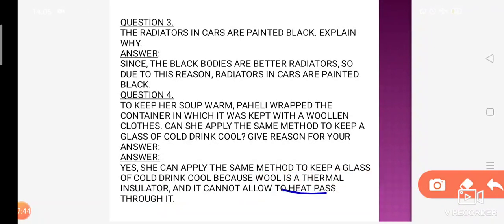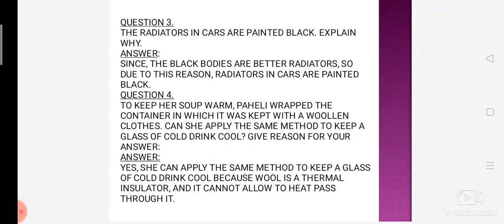Thermal insulator ka matlab heat se hai — woh heat ka transfer allow nahi karta. Jab garam soup ka cup hai, toh soup ki cup ki heat bahar allow nahi hogi by the woolen cloth, toh woh jaldi thanda nahi hoga. Aur jo cold drink hai, agar usko wrap kiya hai toh jo outer environment ki heat hai usko andar allow nahi karega. Us case mein bhi cold drink thandi ki thandi rahegi. So yes, Paheli can apply this method in both conditions.